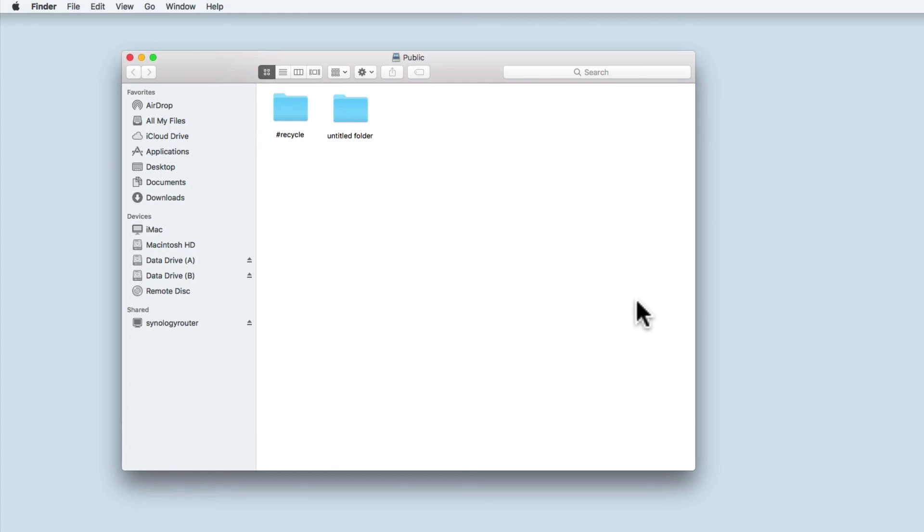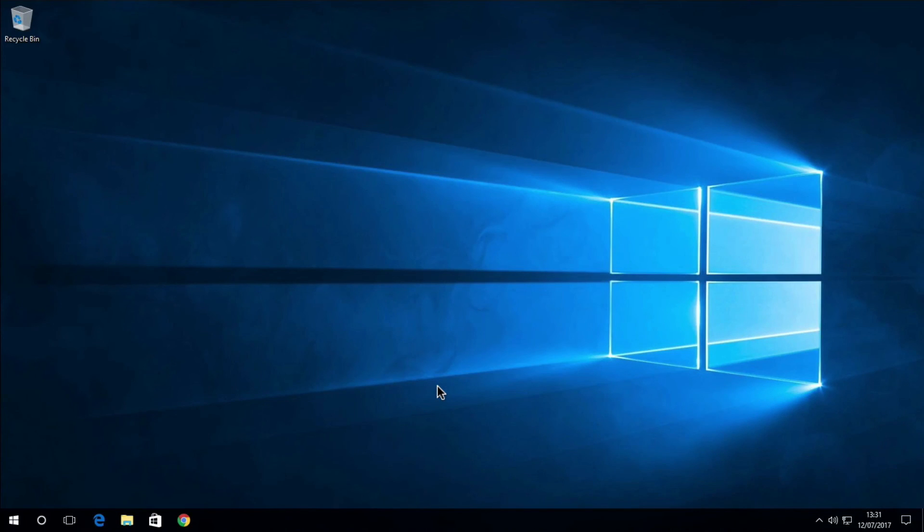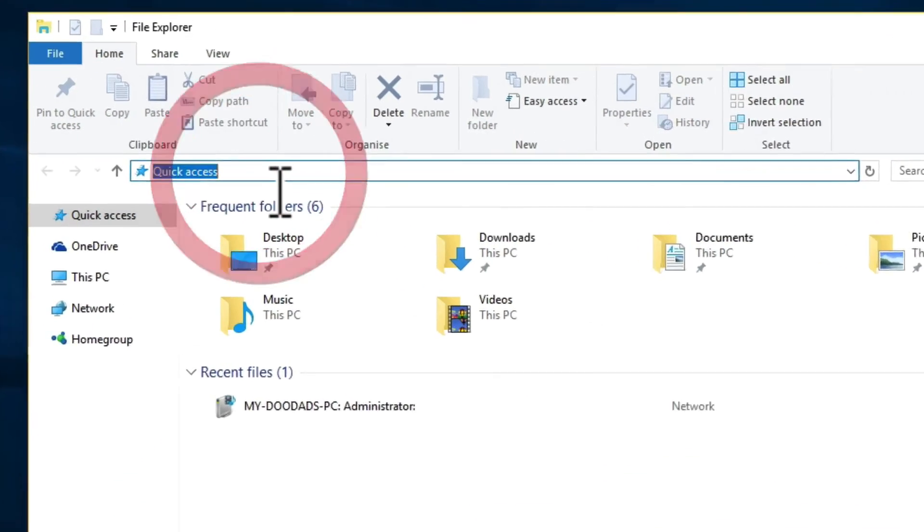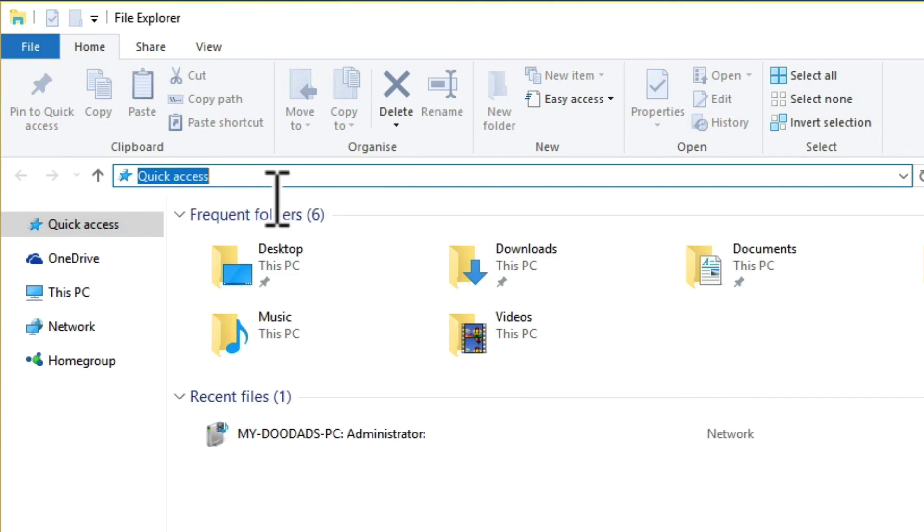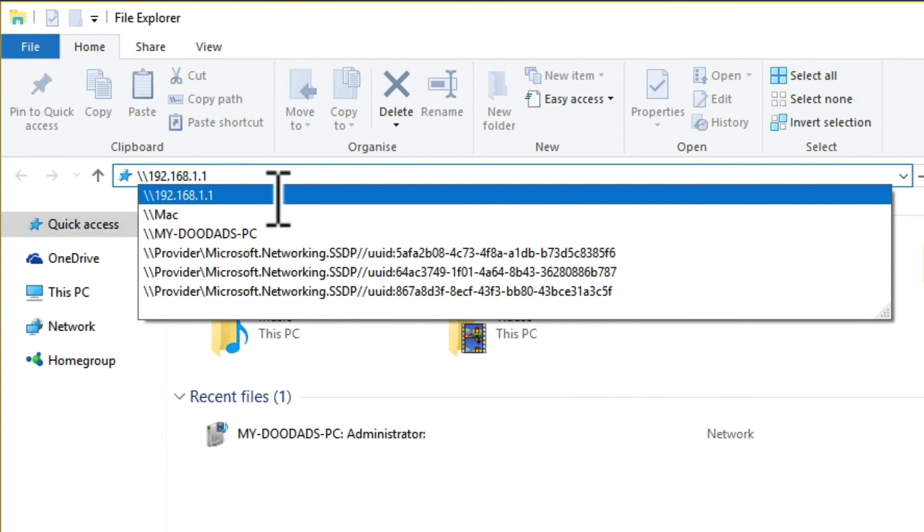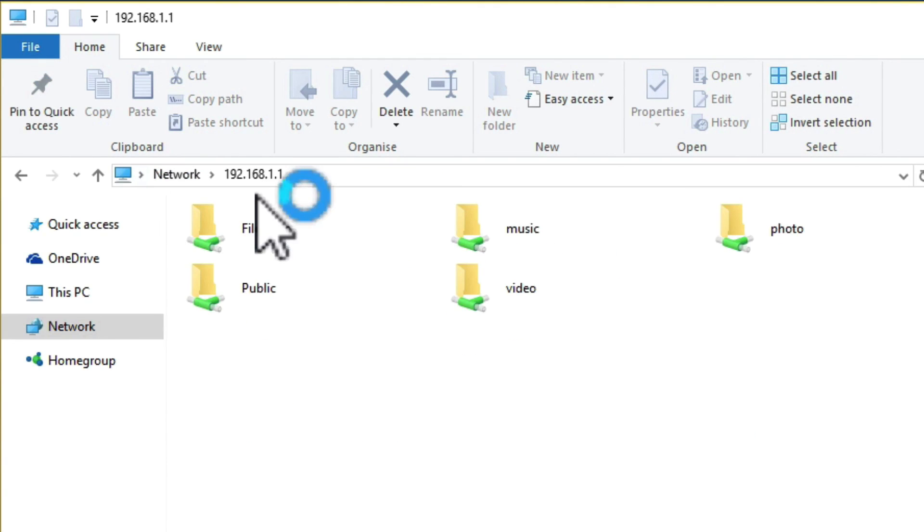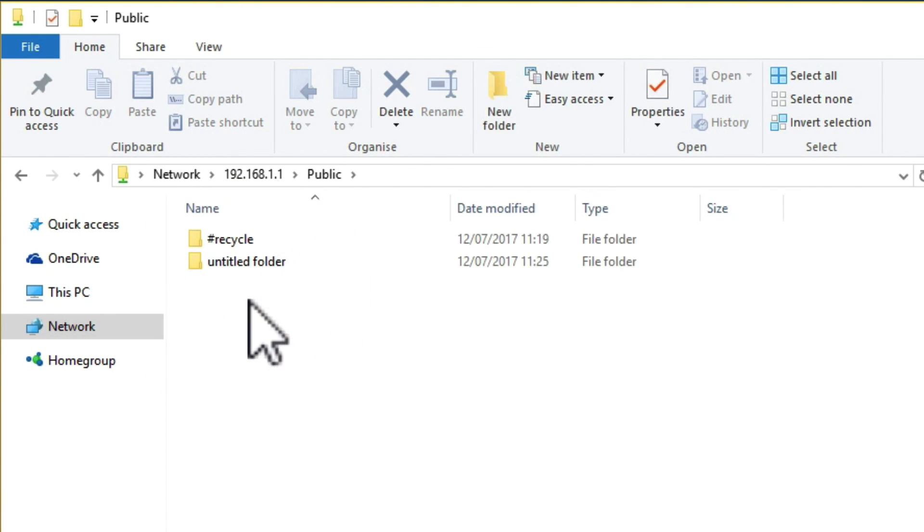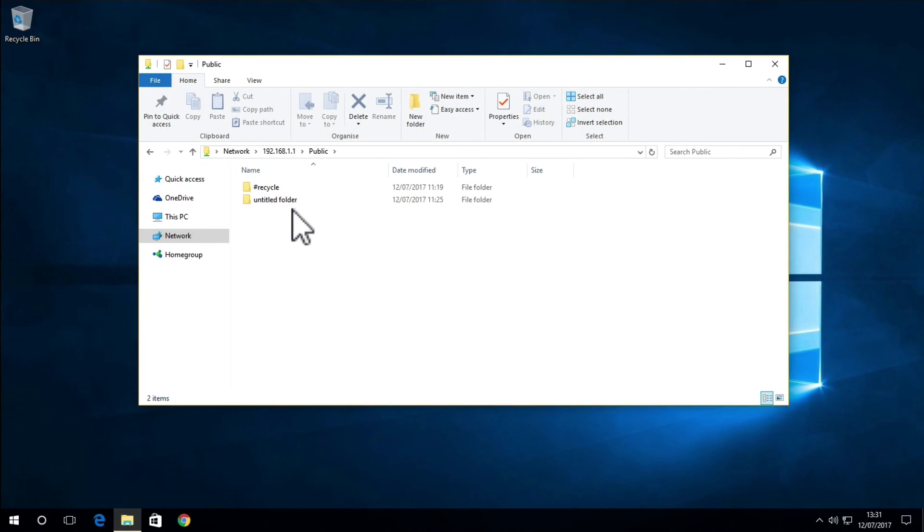So that was accessing network folders on a Mac, but let's take a look at accessing the same folders on a Windows 10 PC. If we open Windows Explorer, then from the address bar, we type in backslash backslash 192.168.1.1, which is the IP address of the router, we are shown our shared folders. As you can see, I've added a few additional folders, but let's try and open the public folder. As on the Mac, we have full access to the public folder, and you can see the untitled folder that I previously created.